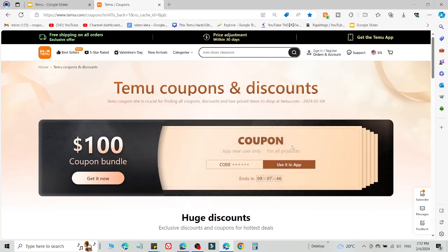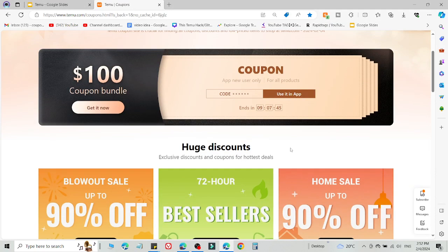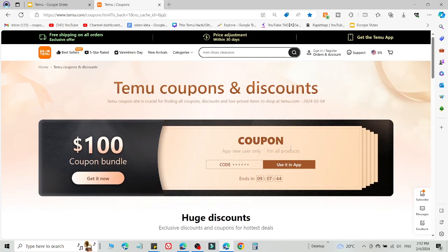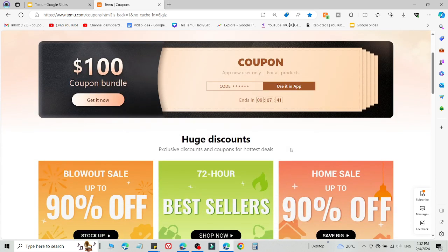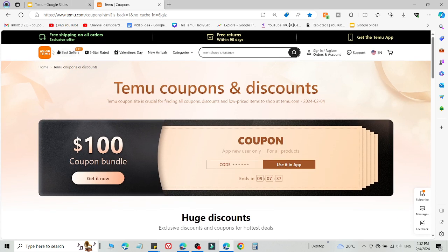What's up guys, welcome back to the YouTube channel. I'm going to share two methods to get a hundred dollar coupon bundle on Temu.com. Here are two methods which are currently working right now.